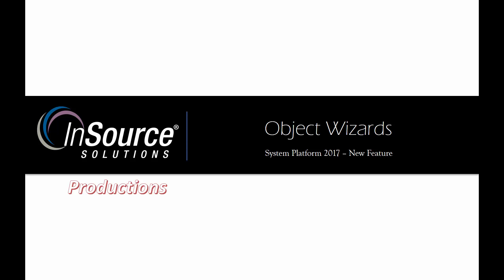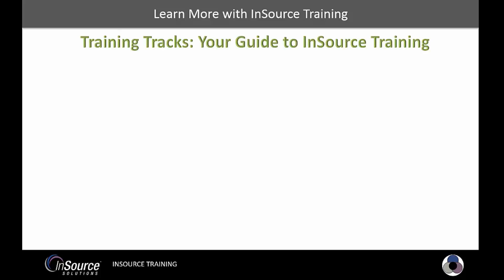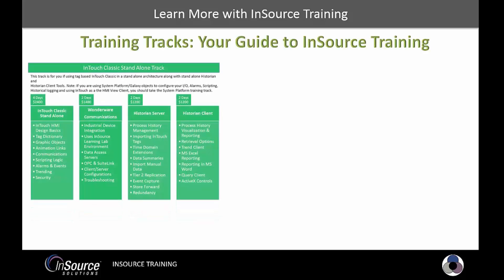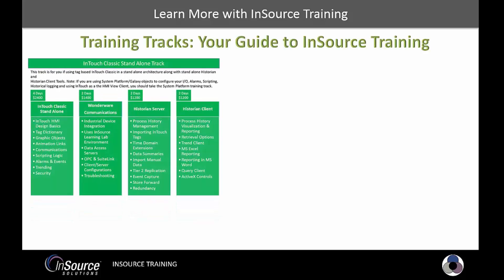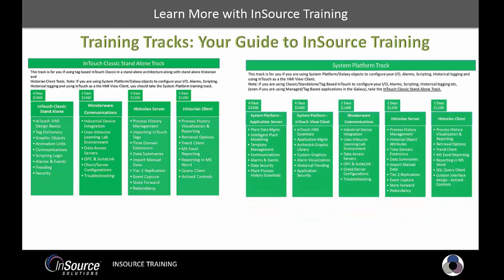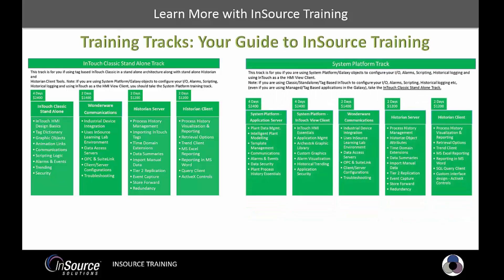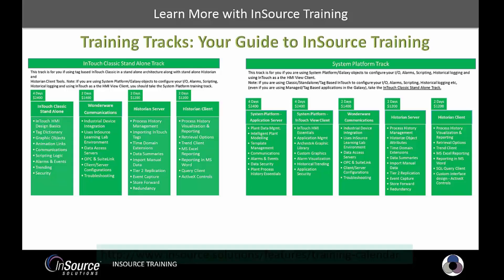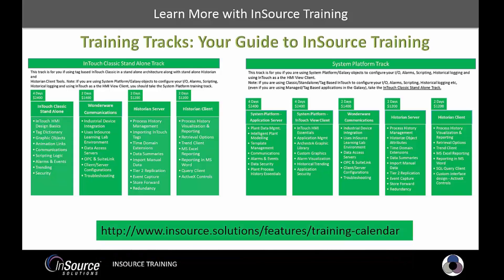Thank you again for watching this video from InSource Productions. My name is Dylan Pereira. Need to learn more about this and other InSource products? Check out our training tracks designed to guide you down your learning path for InSource products. Whether you're using a classic InTouch and historian architecture or using system platform, we have a track to help you get the most out of your software investment. To register or learn more, click the link in the video description below. Thanks for watching this InSource video.